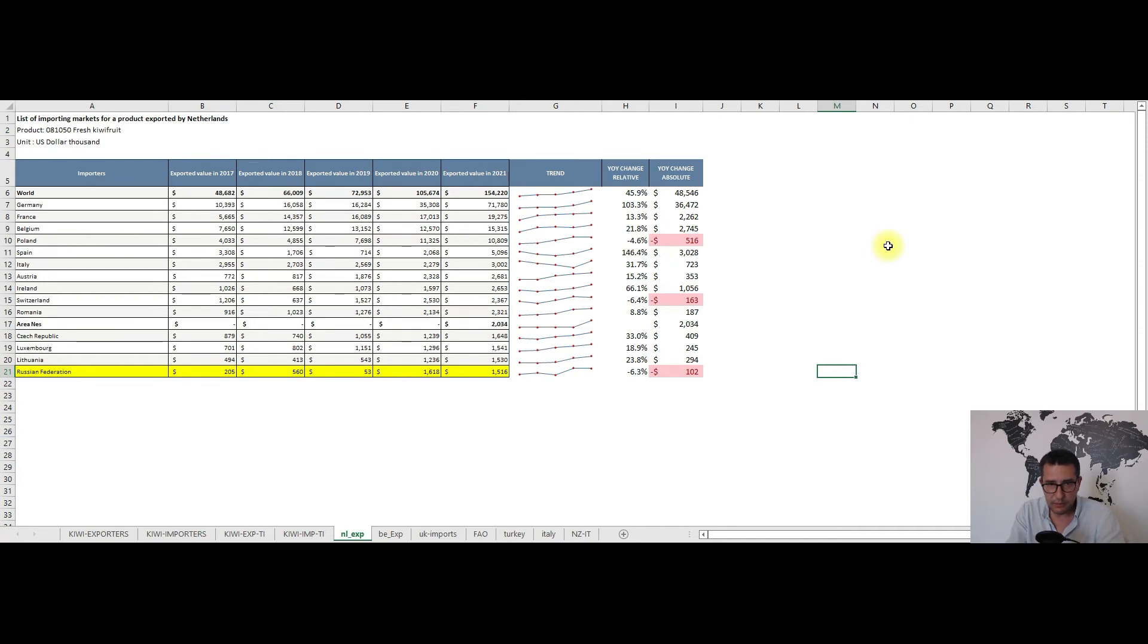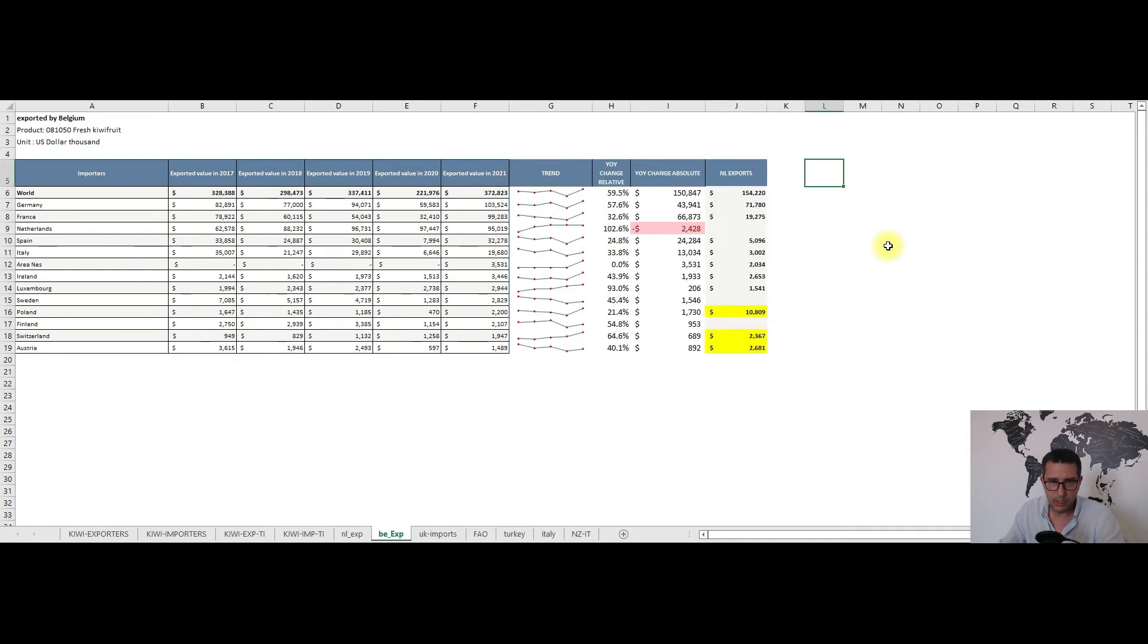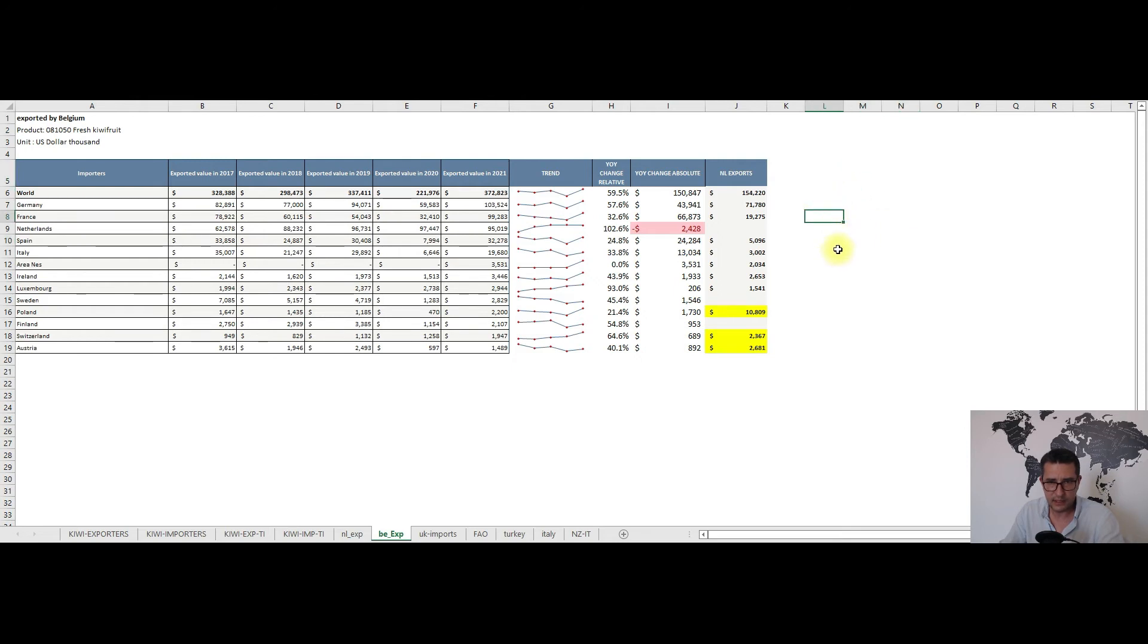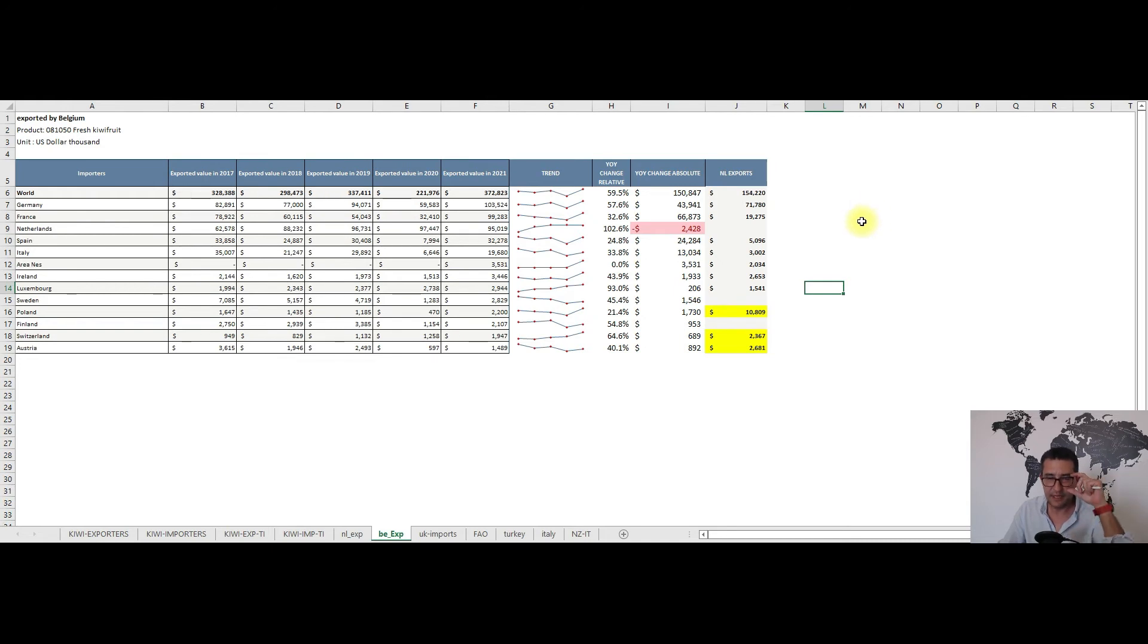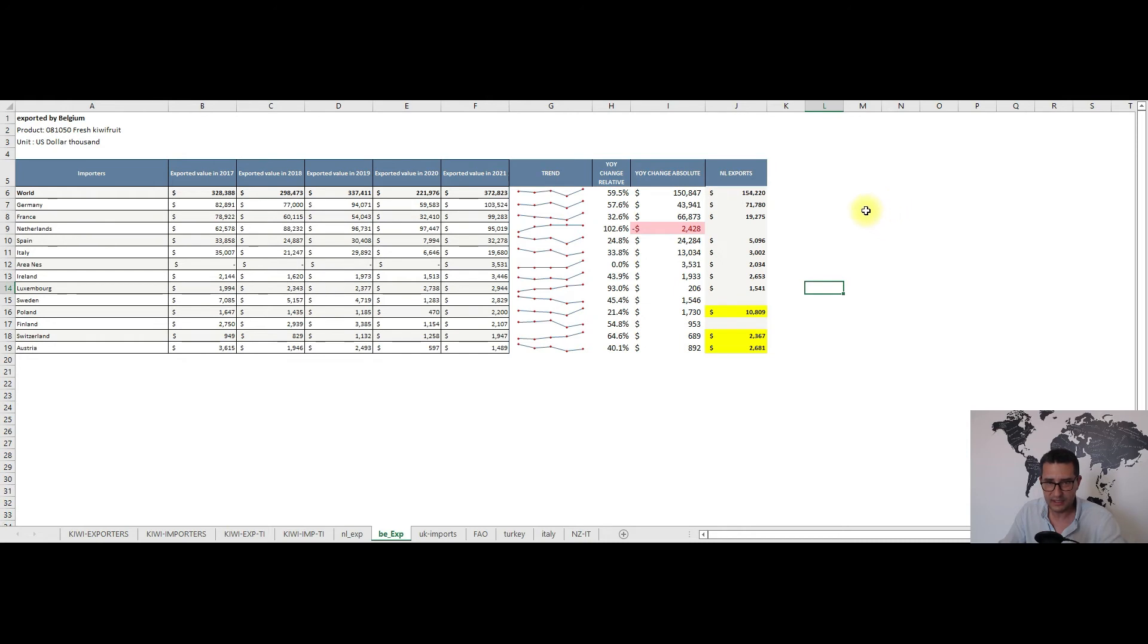Now moving on to Belgium, the export figures are much higher than those of the Netherlands. We have Germany, France, the Netherlands, Spain and Italy as the top five export destinations. Overall in this top 13 trading partners only the exports towards the Netherlands shrunk with some 2.5 million dollars which is not much given the fact that year-on-year in absolute terms Belgium's exports were up almost as much as Netherlands' total exports, which really gives you an idea about the trading operations happening in Belgium.